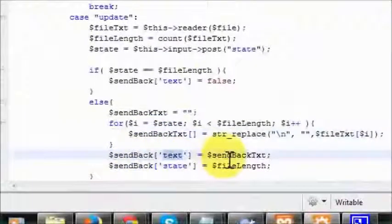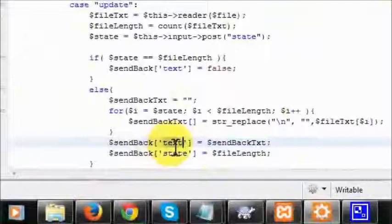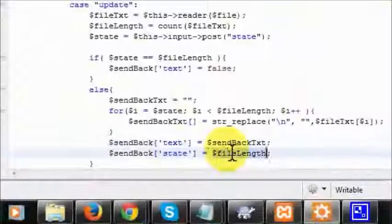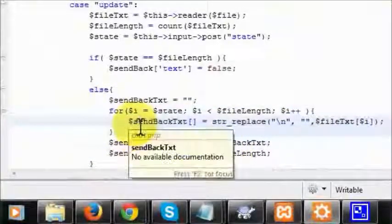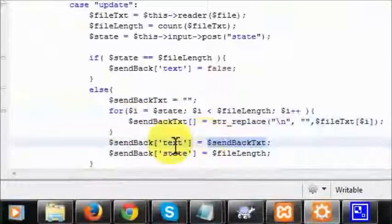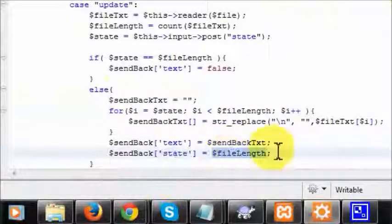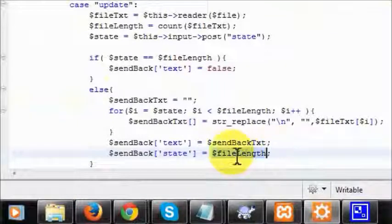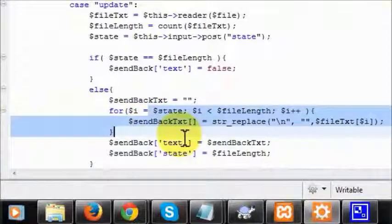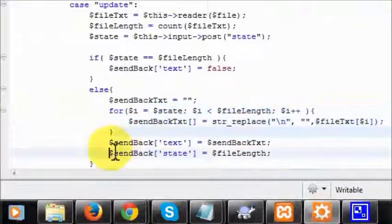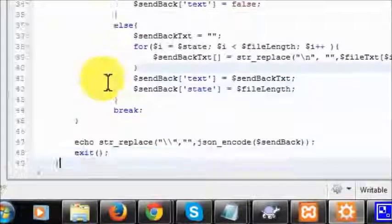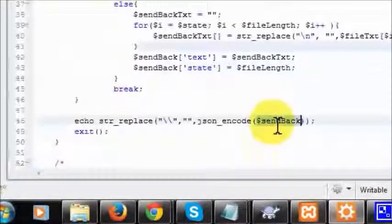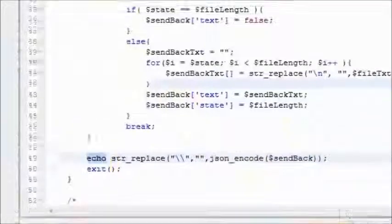Once all the lines that we need are fed into this array, what I do is in the sendback I add this value - all the lines to the text variable. And the state is updated because now all these lines, all these messages, have been added here. This guy is going to see them, so I need to send the pointer again to the very bottom of the file and say the next message that shows up is the one that should be shown to him, and not the whole messages. Once this is done, we're going to break out of the switch statement and then we're going to JSON encode our values and send them back to the JavaScript.